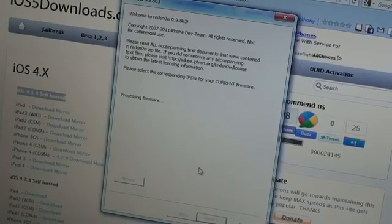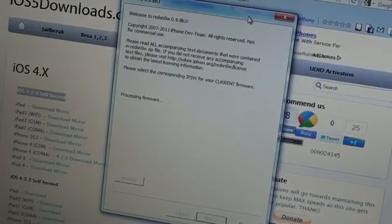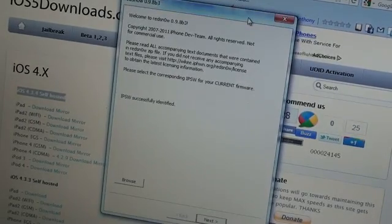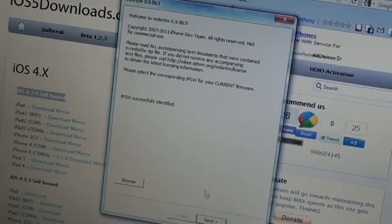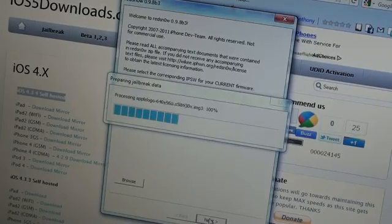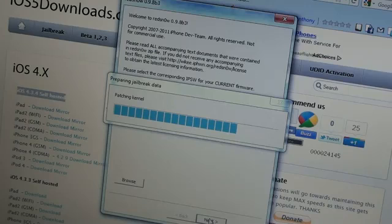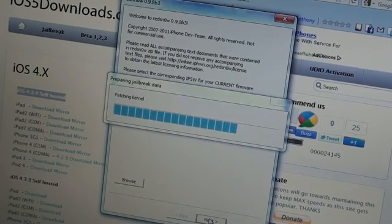And then you are going to just hit next when it's done. Slowly but surely here. Okay, there we go. IPSW successfully identified, hit next. It will patch all the stuff that it needs to do, patching the firmware and everything, and then we can get on with what we need to do, jailbreaking.